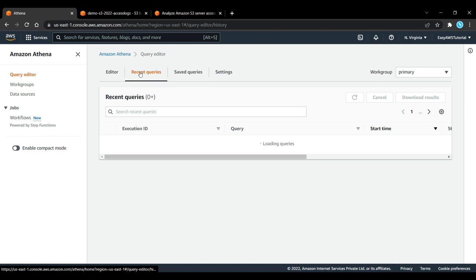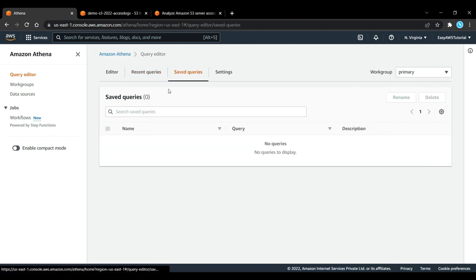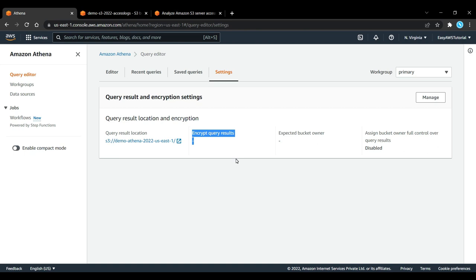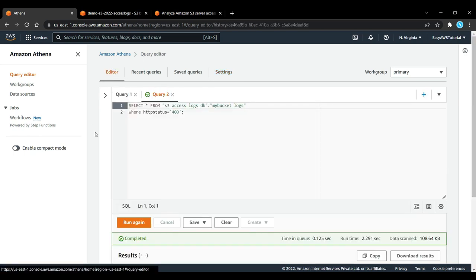Finally, in Athena you can see the recent queries as well as saved queries if you wanted to, and edit the settings as well if you wanted to encrypt the query result in the target bucket. So guys, that's it for this lecture. I hope you liked it, and I'll see you in the next lecture.